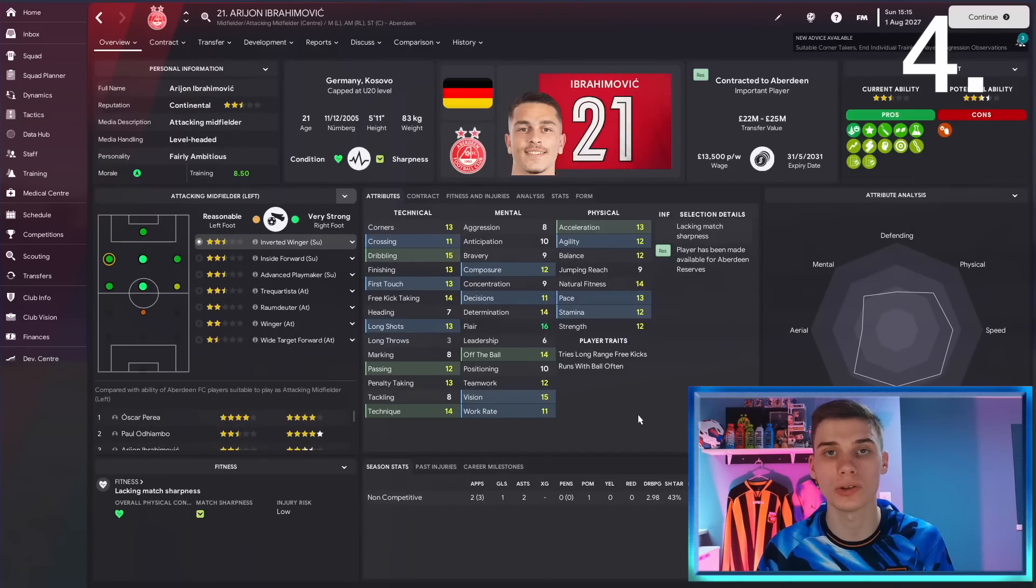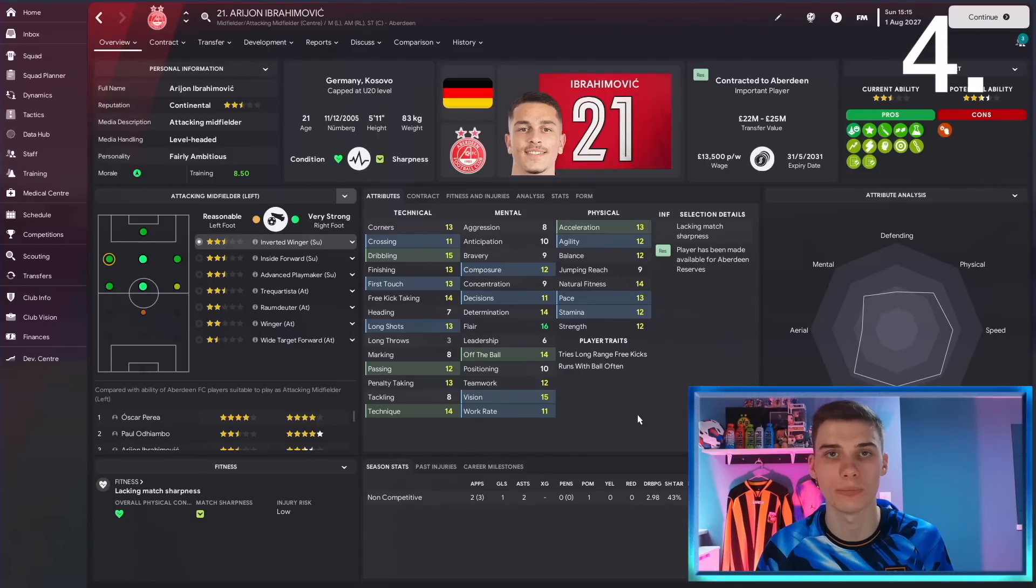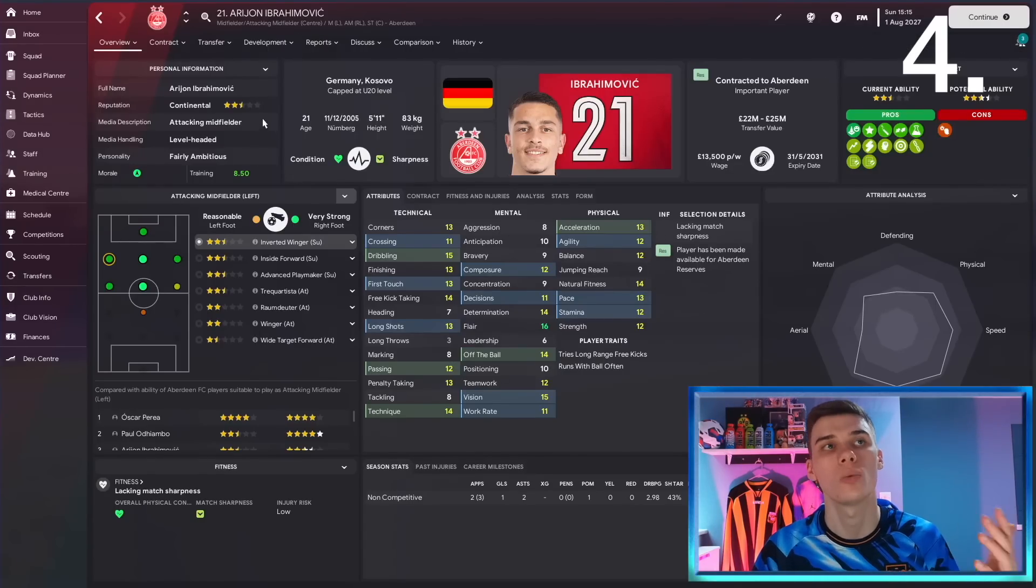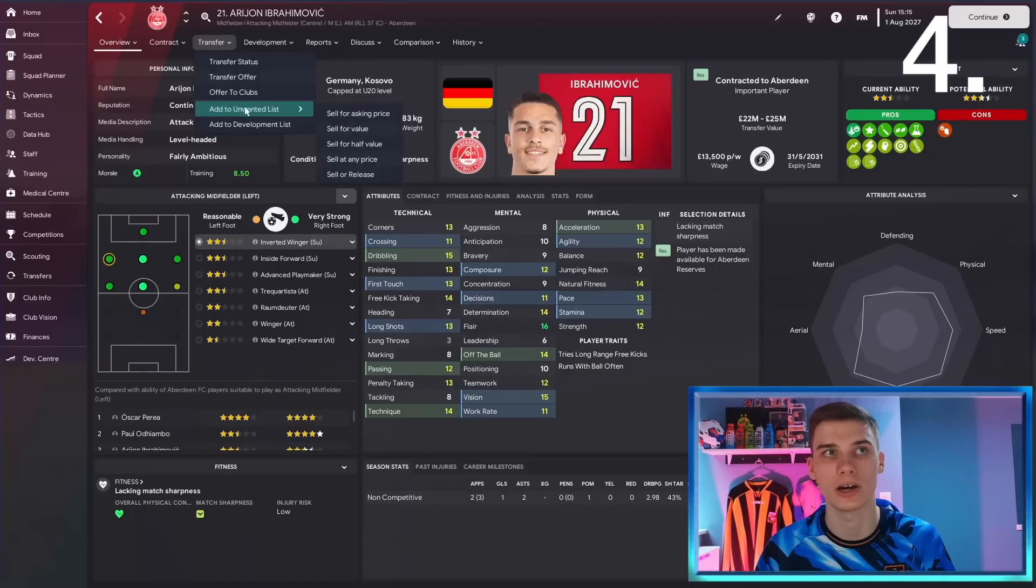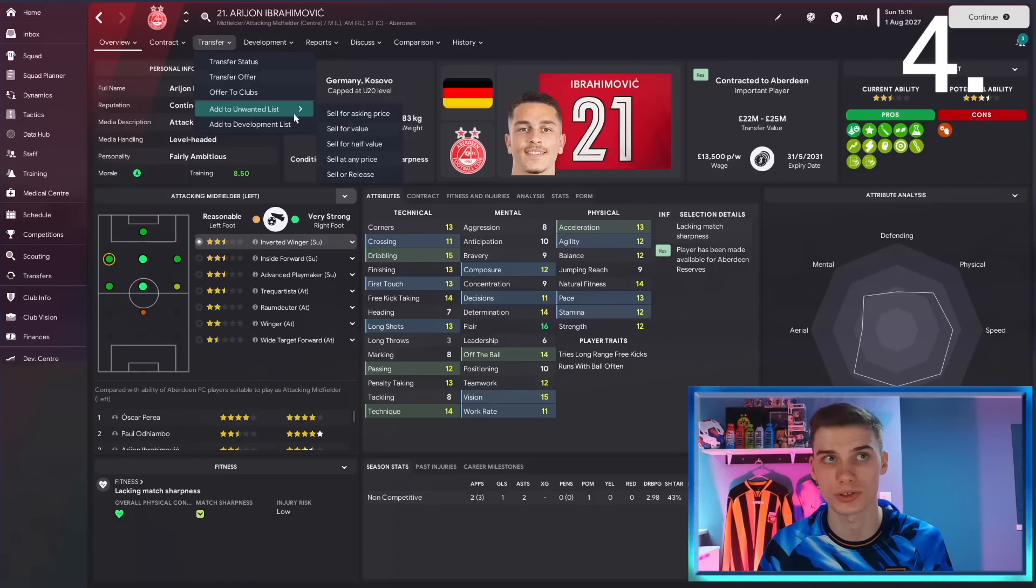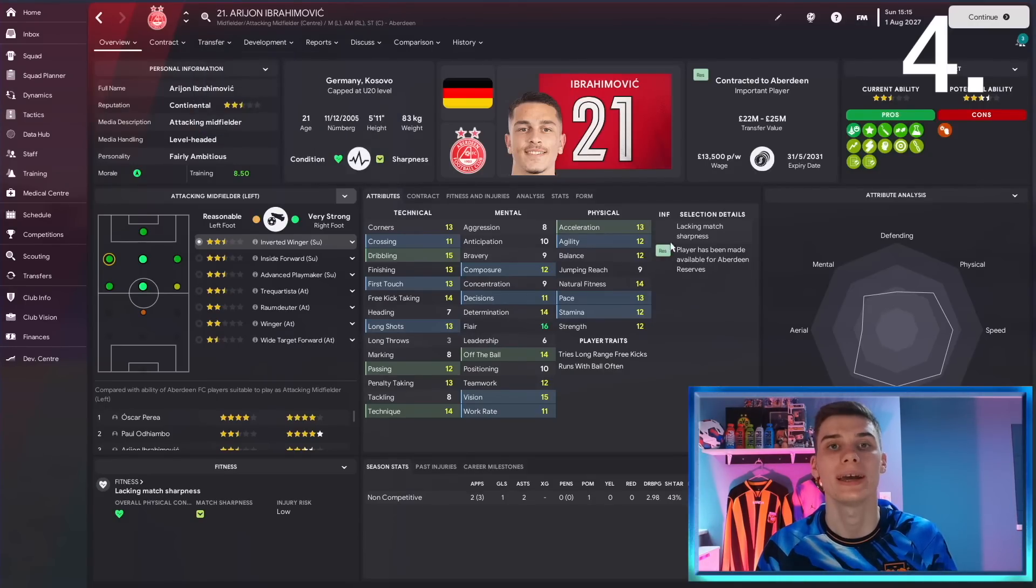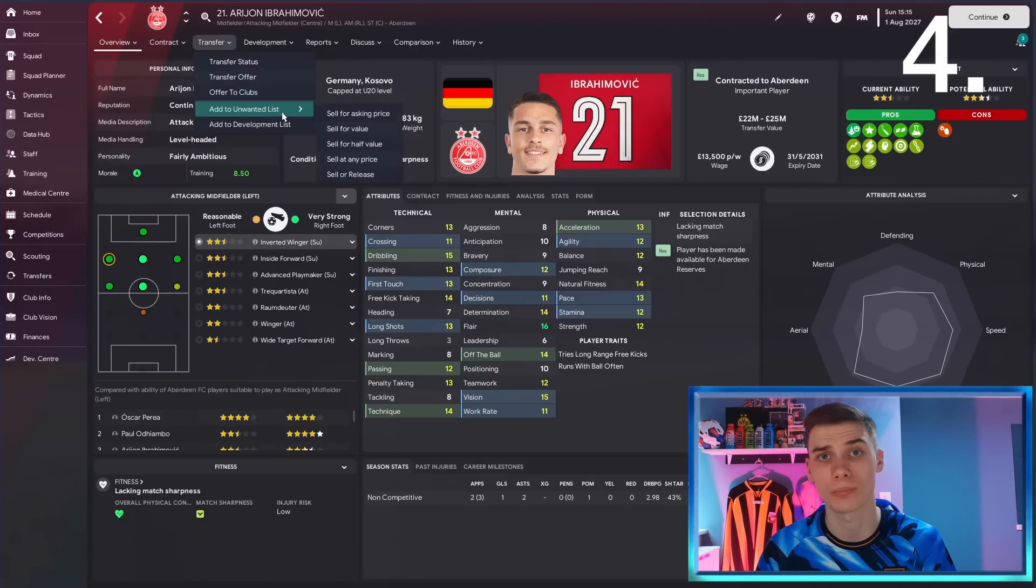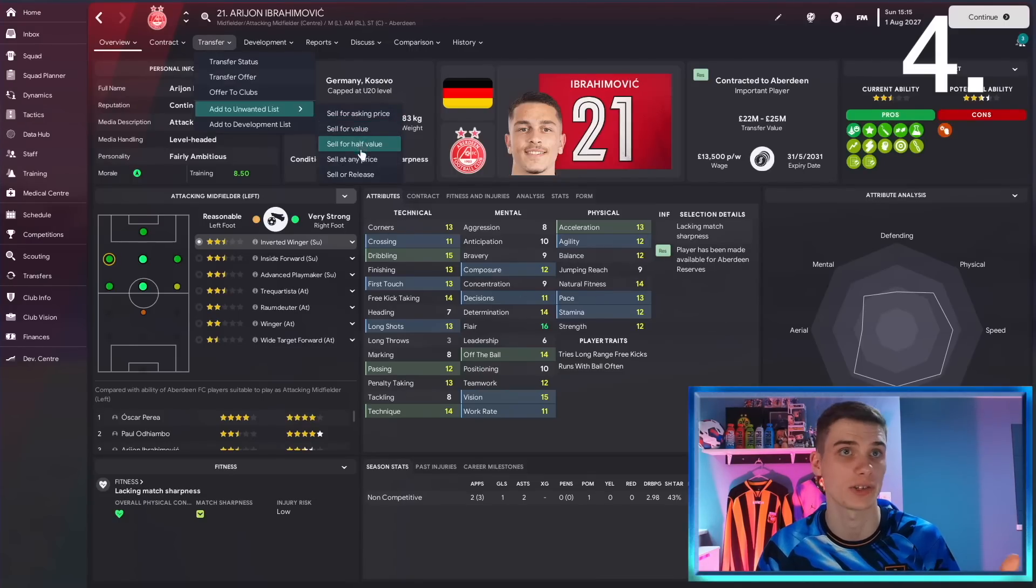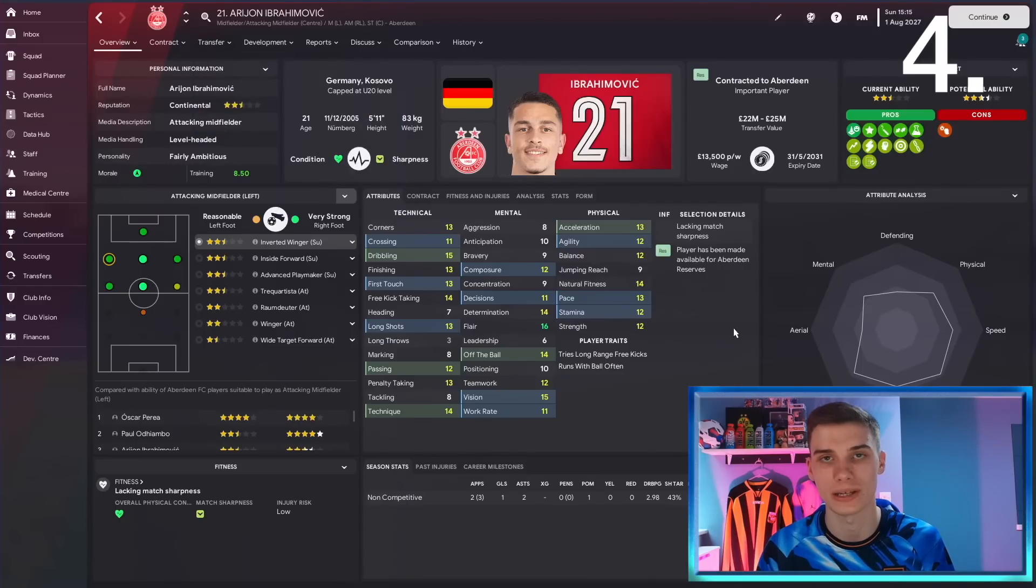If you've got a player that you want to loan out or you want to sell but you just can't seem to get any bids and you just don't want to waste your time anymore offering them out every two days, well go to the transfer section. If you want to get rid of a player, use add to unwanted list. If you want to loan him out, put him to the development list. What this will do is the AI behind the scenes, your staff members, will start to try and sort a move out for you based on the parameters that you give them—sell for half value, sell at any price, sell for asking price, whatever it might be. They will try and help out with that without you doing anything on your end.